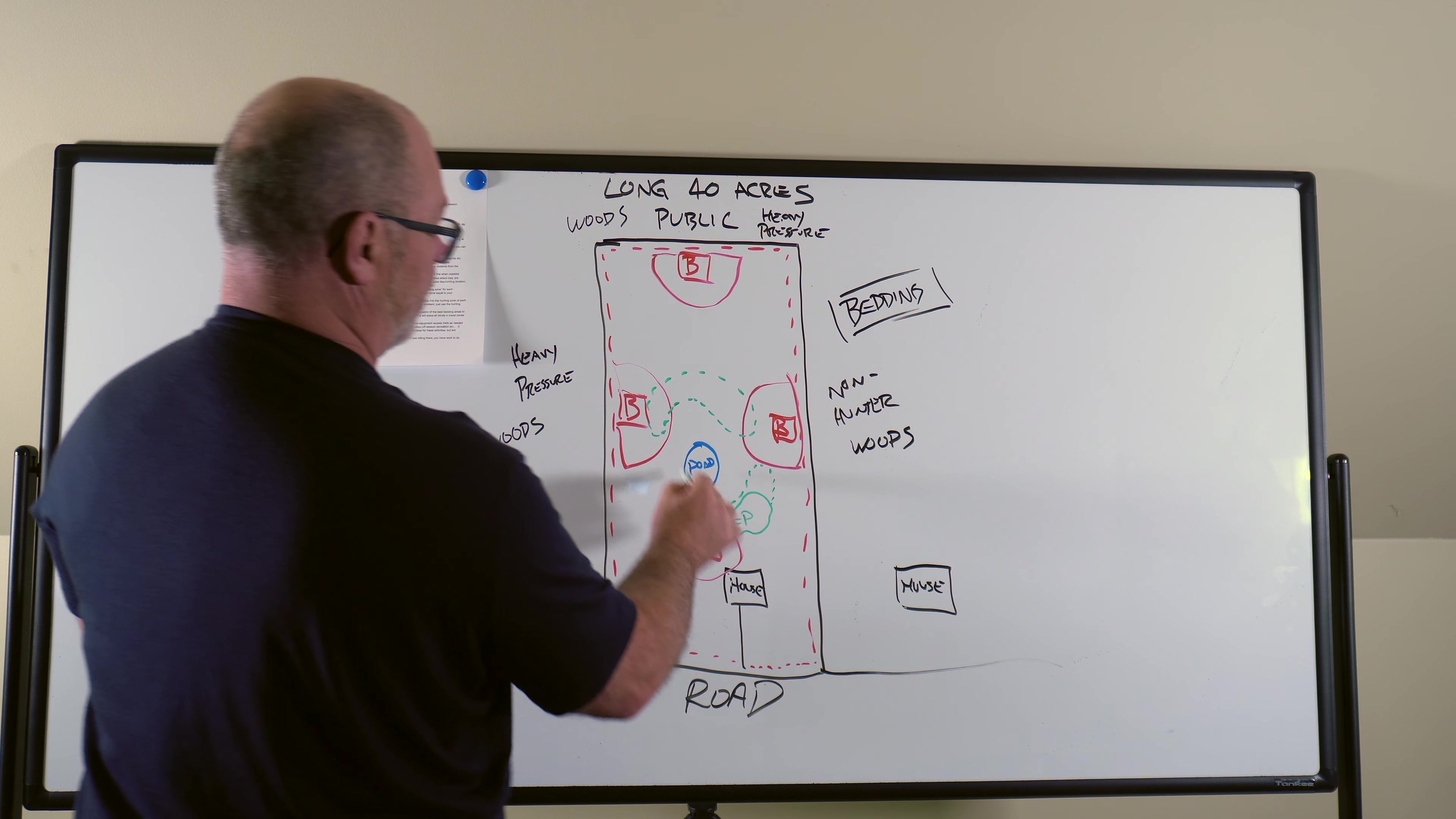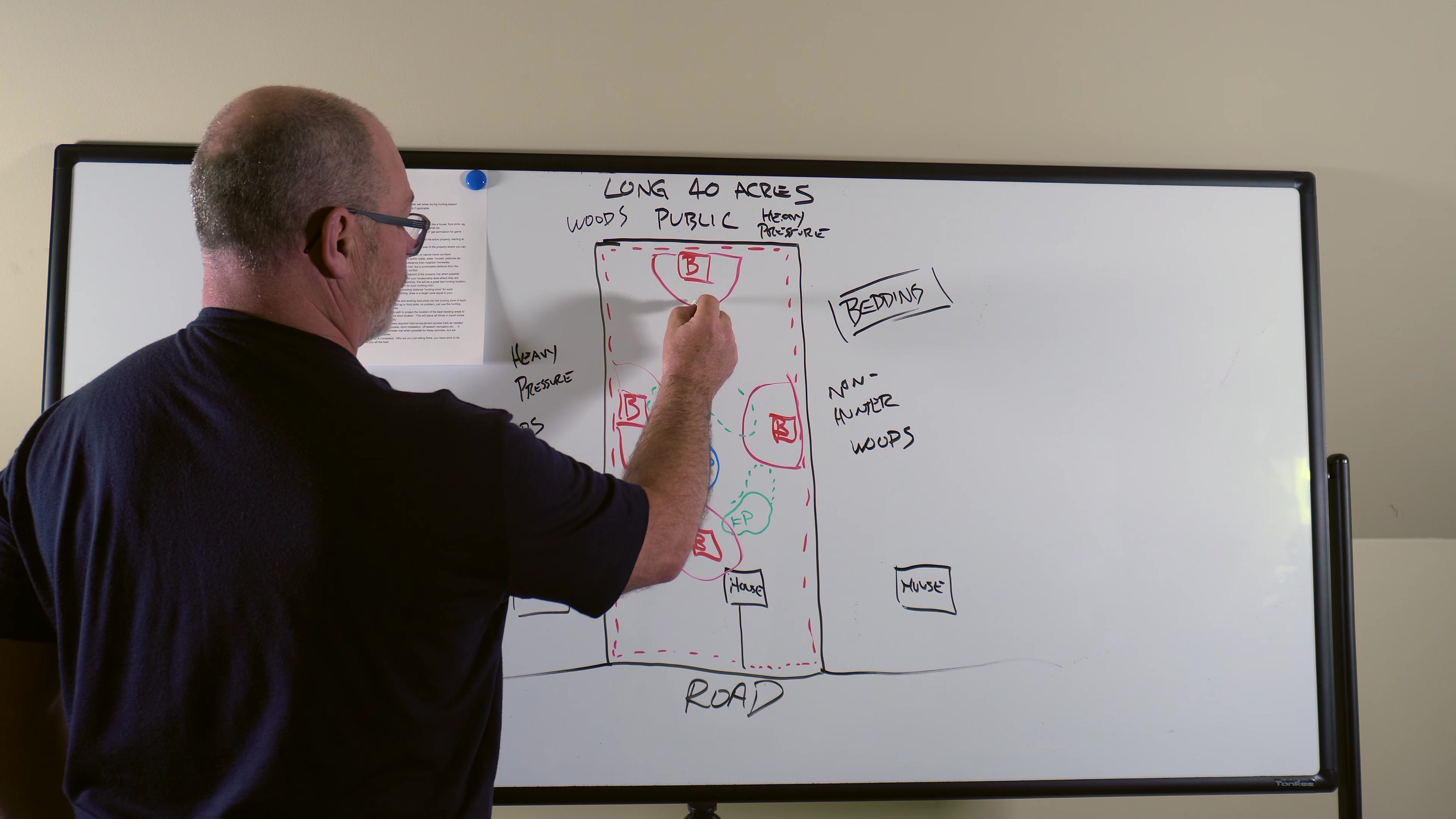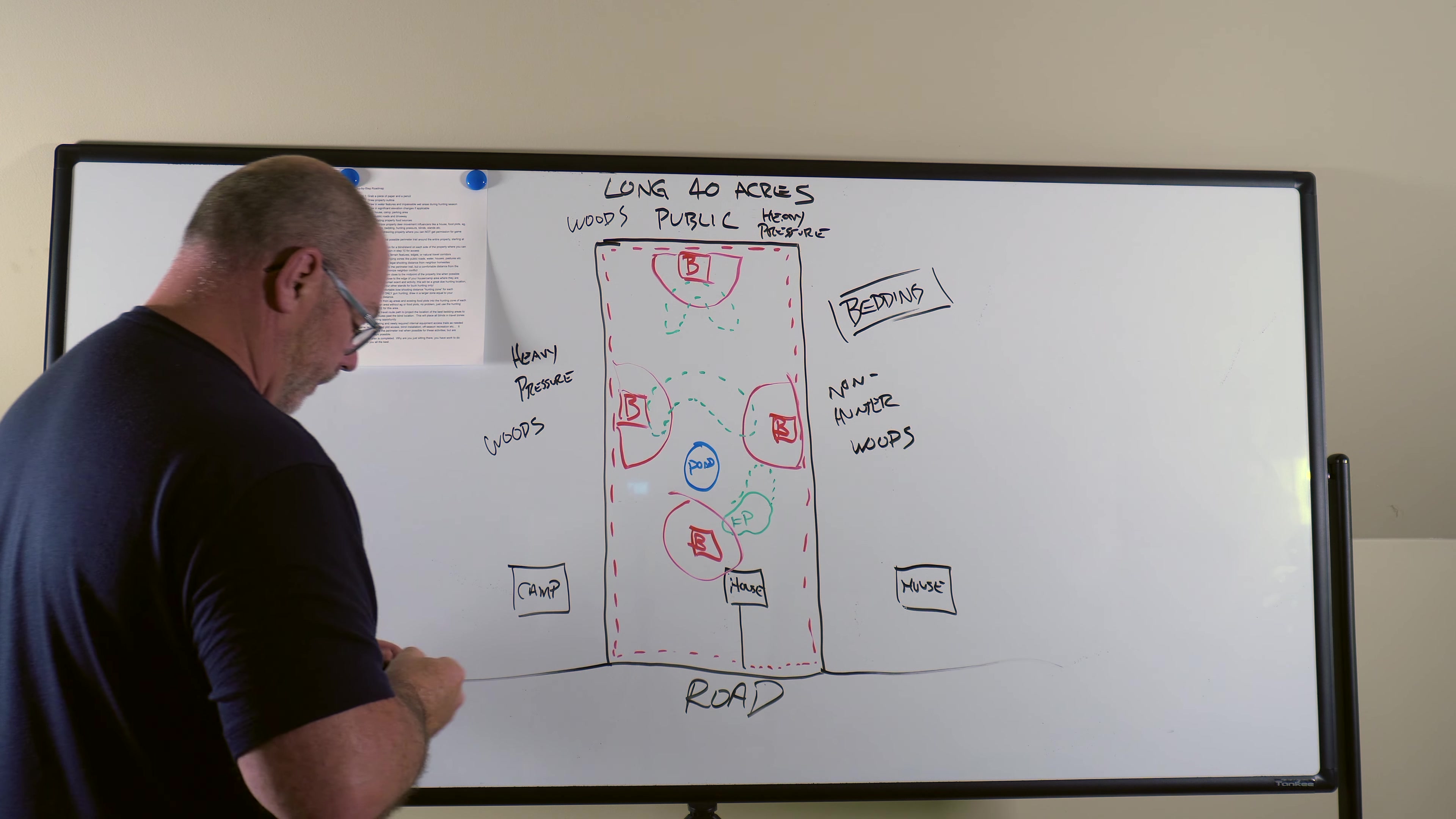So now you're hitting both of these blinds and you're around that. And then this one is just going to have its own food plot and you're just going to make it a boomerang shape like this. Okay.